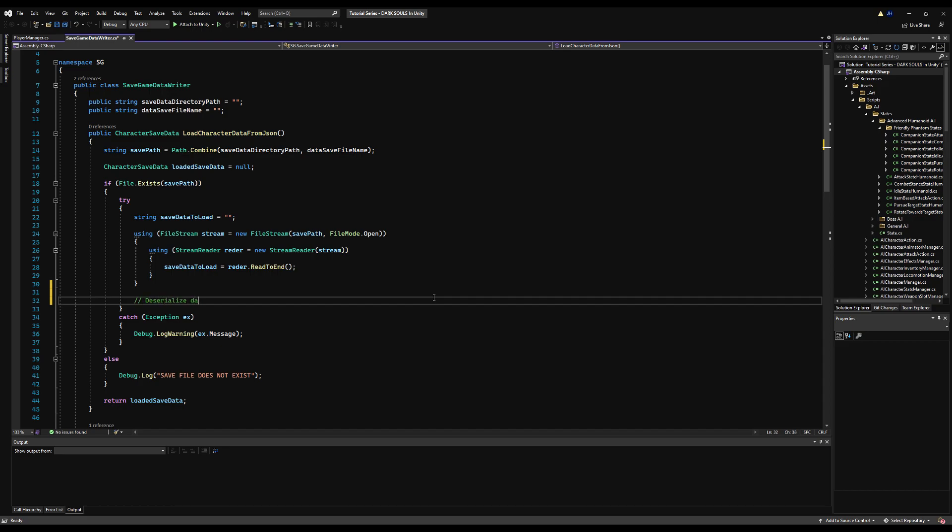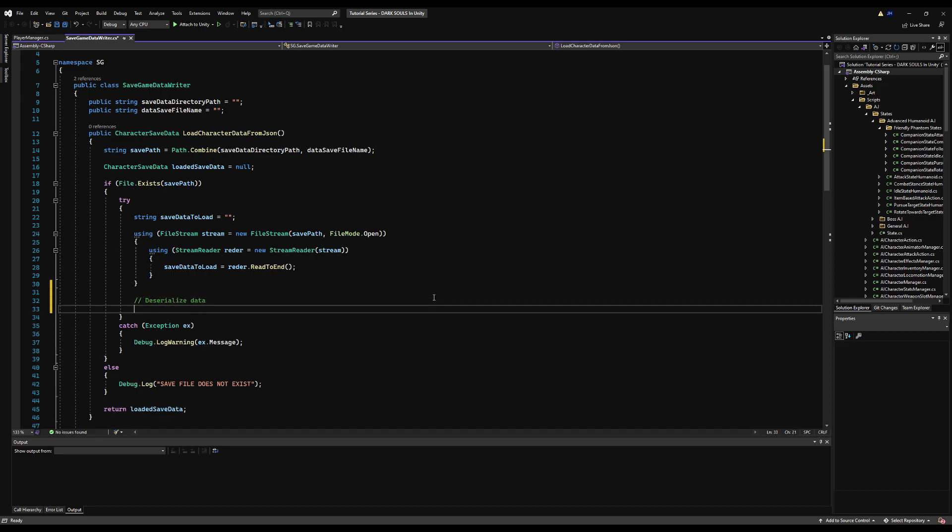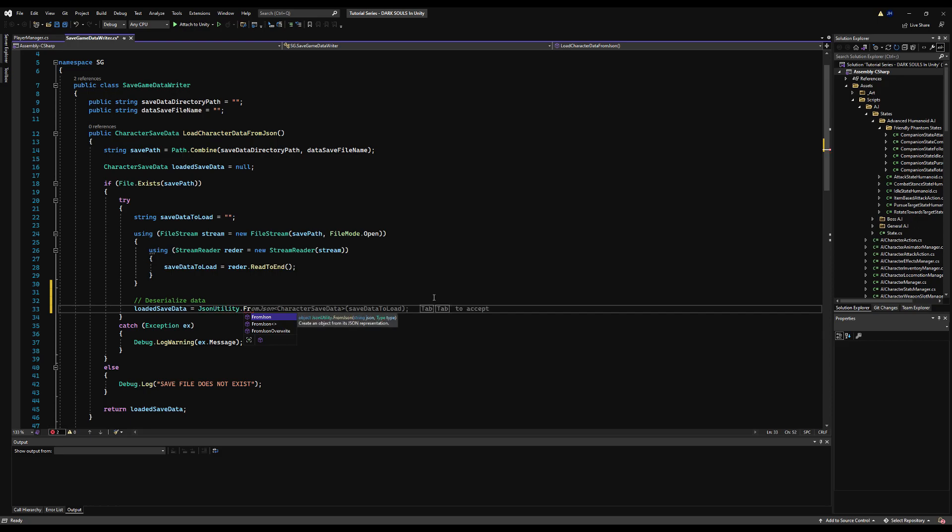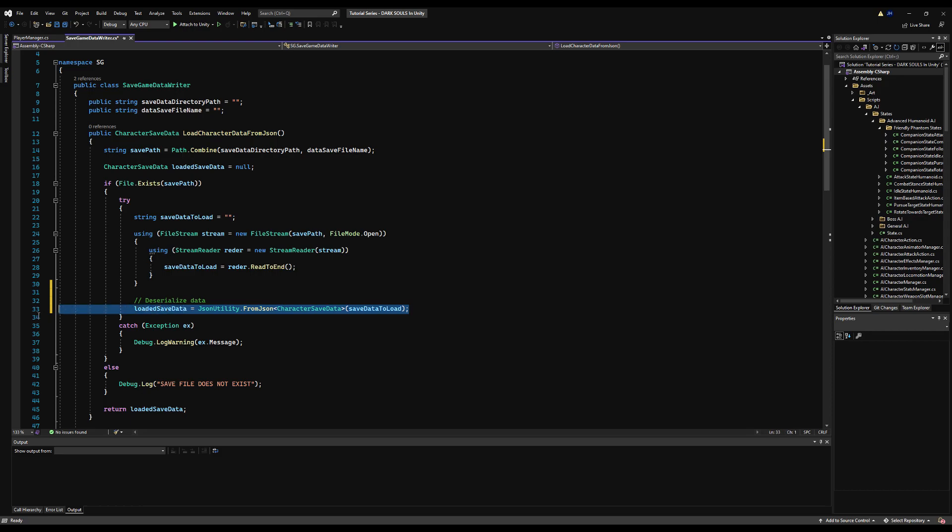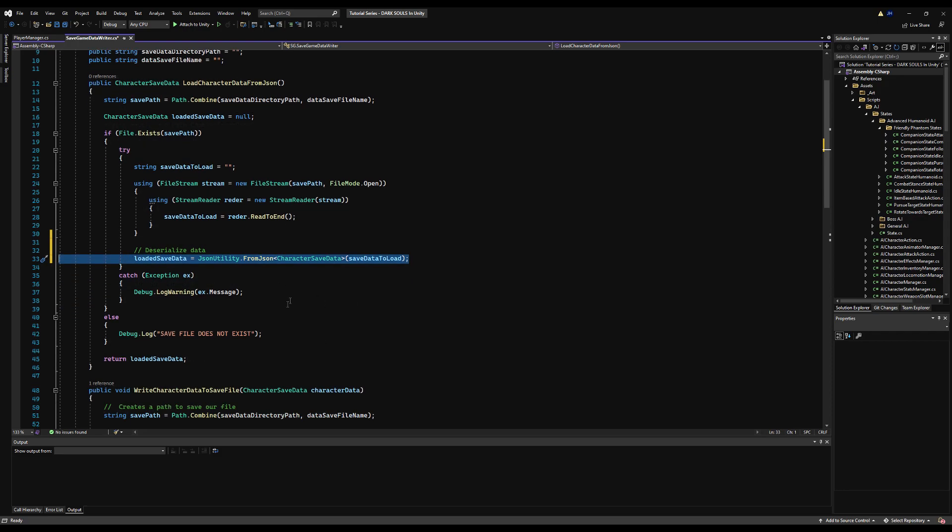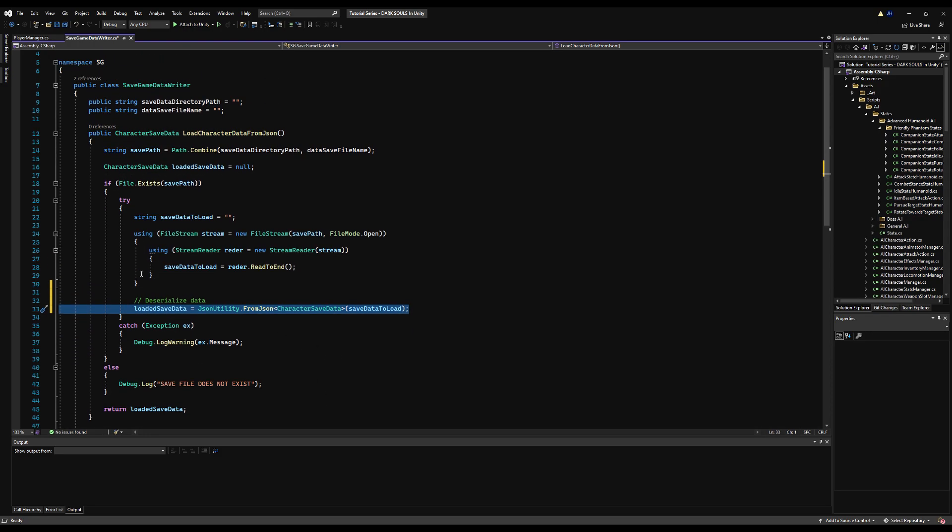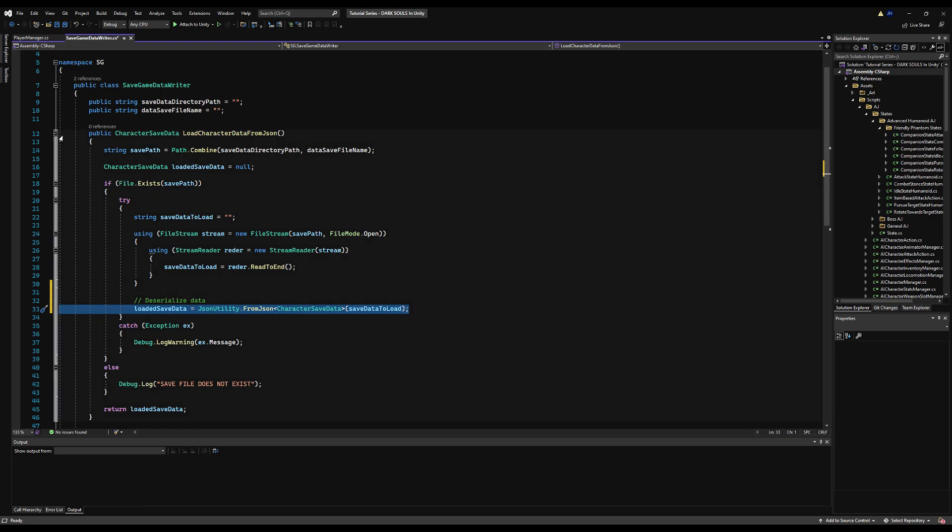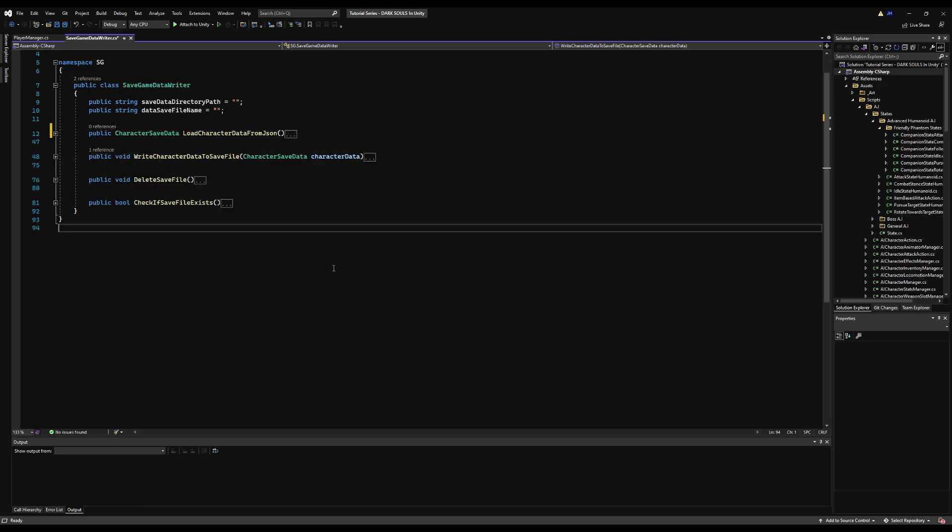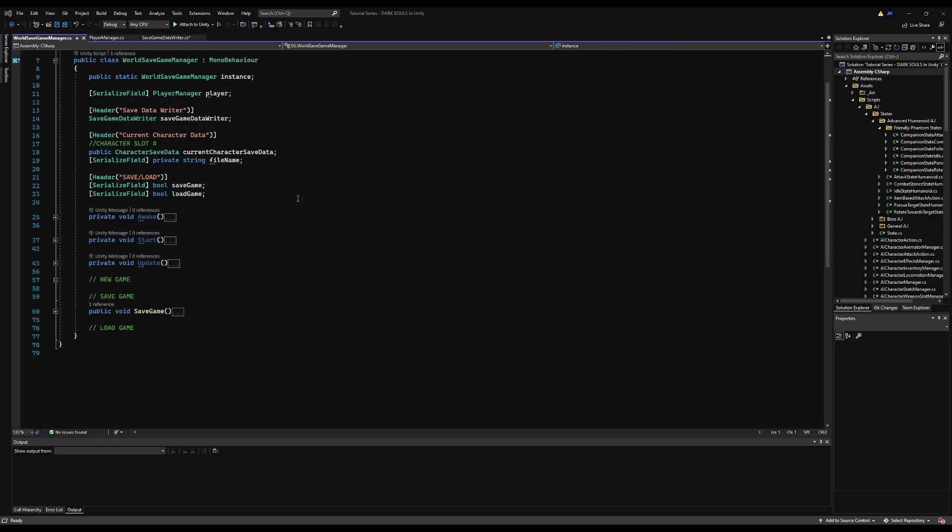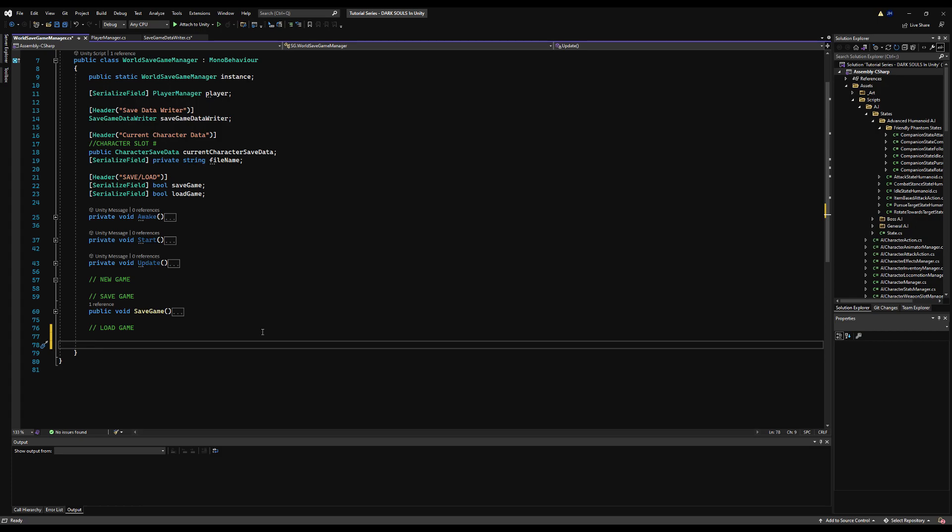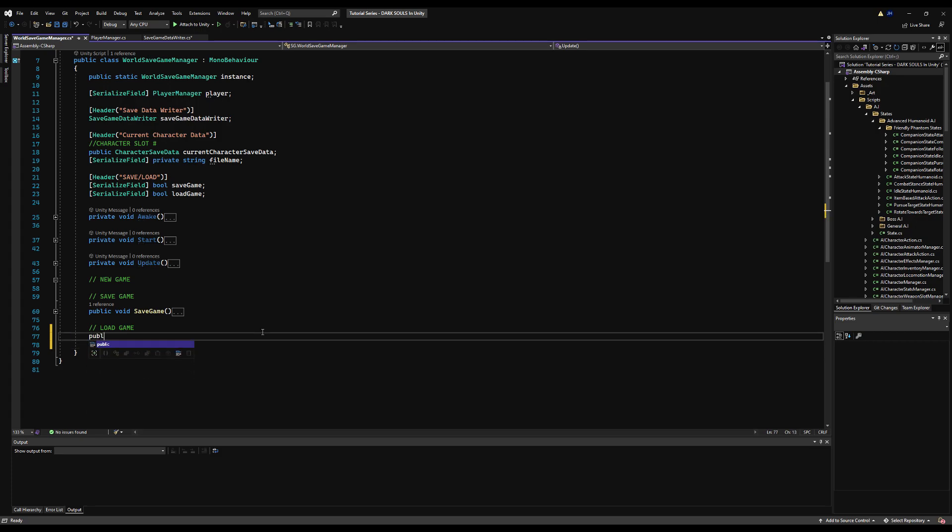First I'm going to add this line of code here on the save game data writer because I forgot to add this in the last video. Right now this will always return null, the loaded save data. So we're going to say loaded save data equals JsonUtility.FromJson character save data, and then we're going to say save data to load. So this is actually going to make it so this value is not null, and when we ever want to get data to load it back to our character, now we can do that.